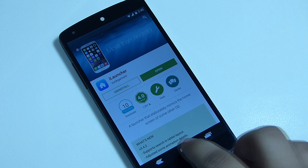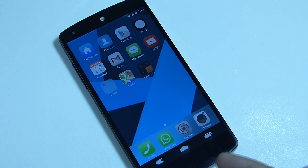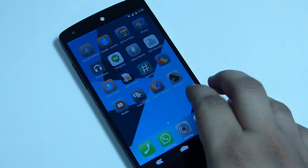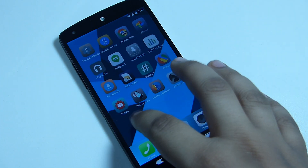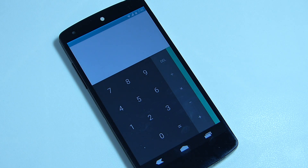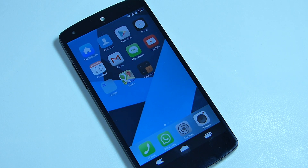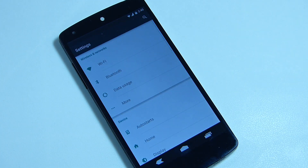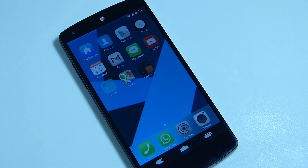As you can see, the dock resembles the iOS look on your Android device, and some of the icons also have a resemblance to iOS icons. The transition you'll get on your device looks like the iOS 7 transition.